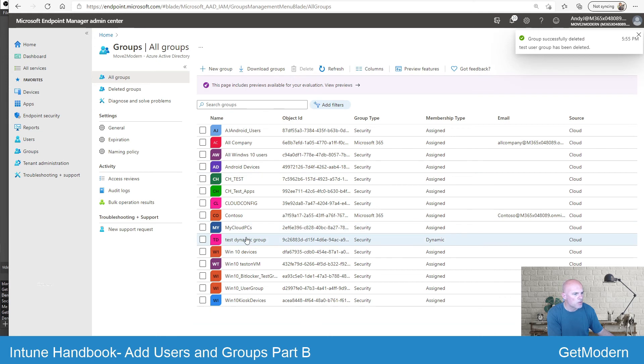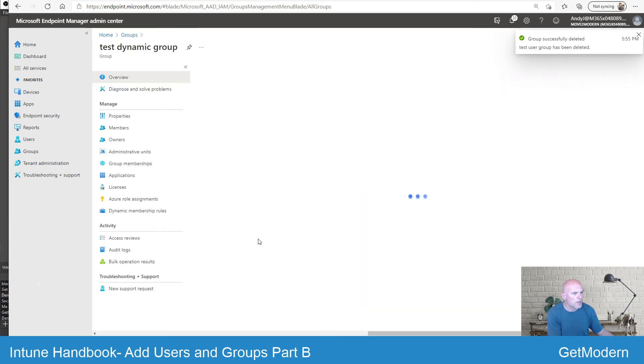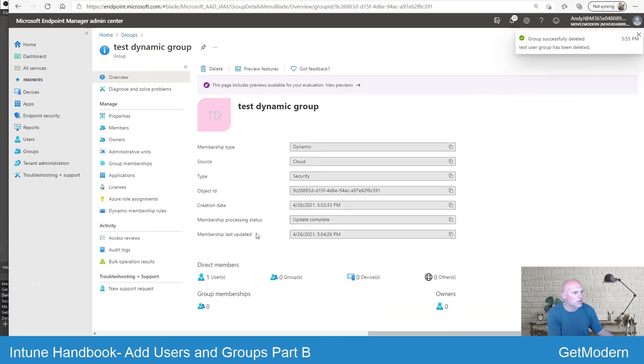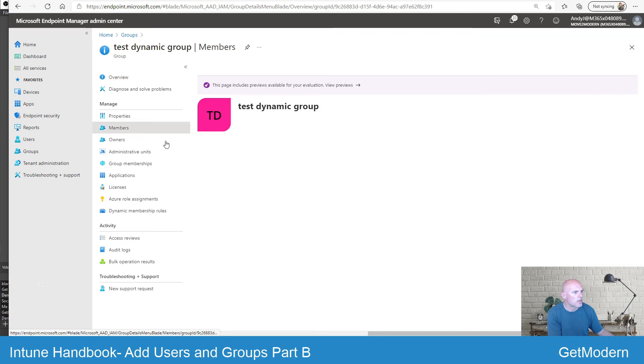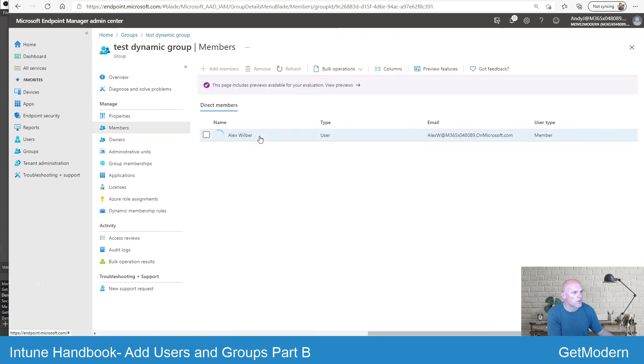We'll just quickly go back into this dynamic group to see the members — no, it hasn't come through yet, but it will eventually.